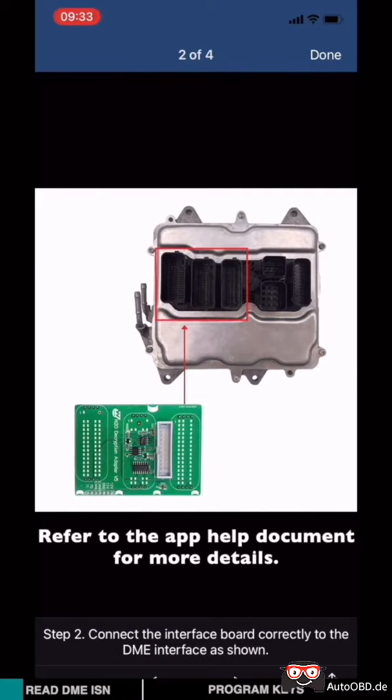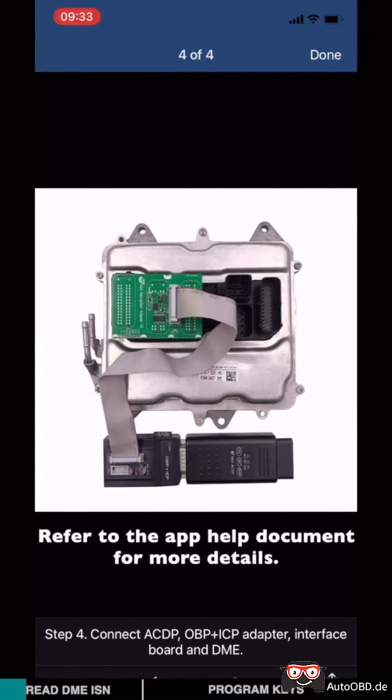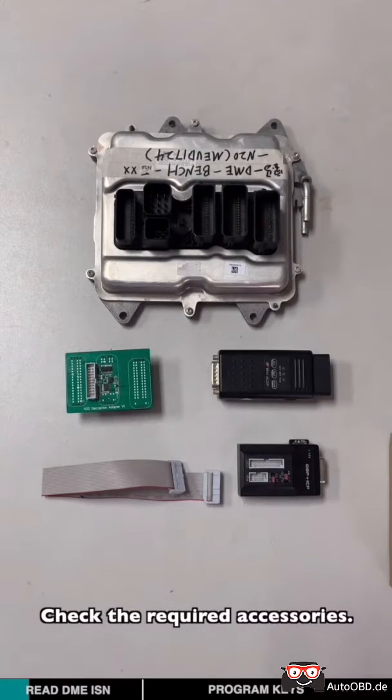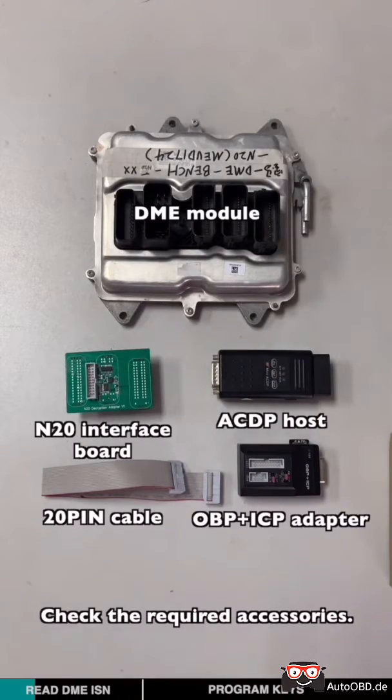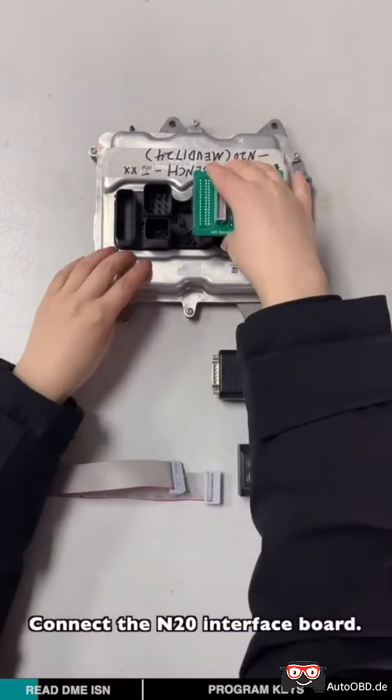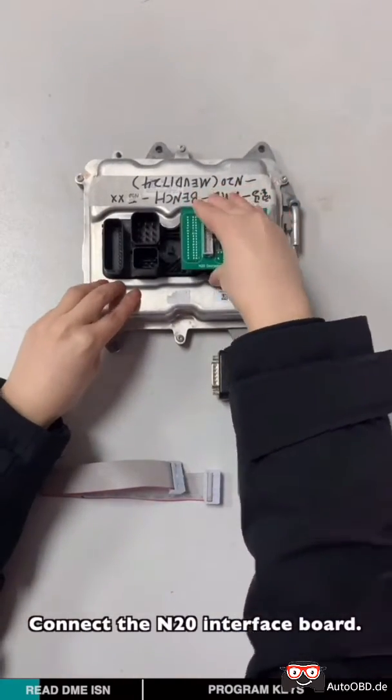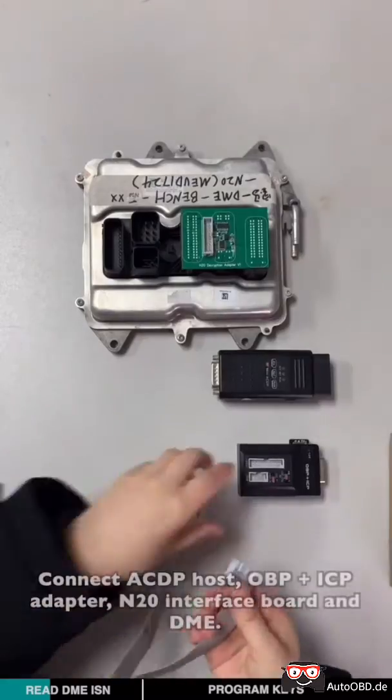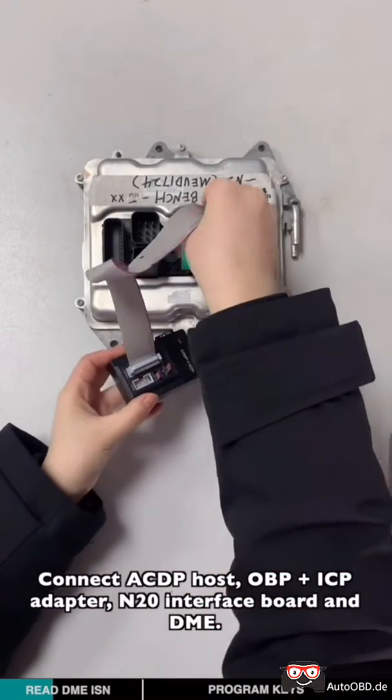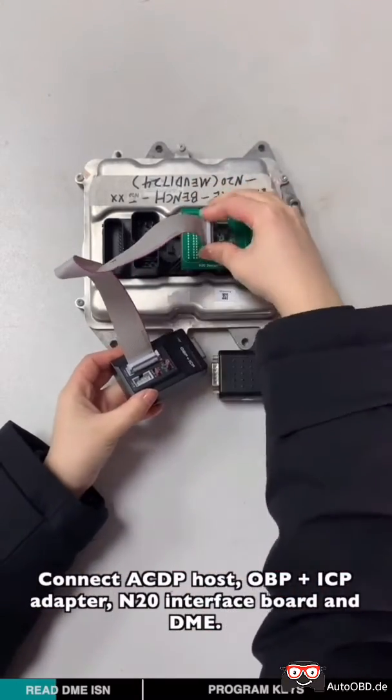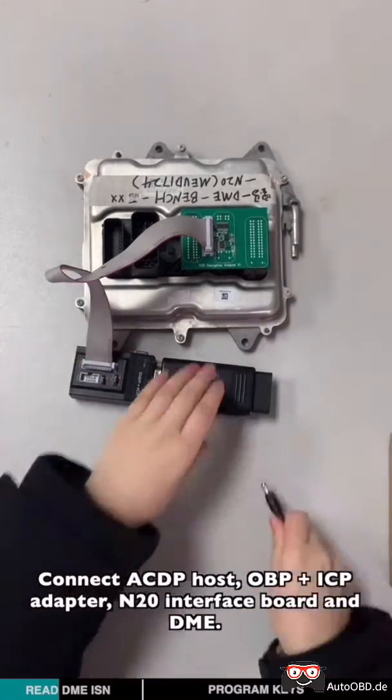Refer to the help documents for more details. Check the required accessories. Connect N20 interface cable, short-circuit CAN resistor on the OBD-ICP adapter to the CAN bus junction. Connect ICDP host, OBD-ICP adapter, N20 interface cable, and DME.